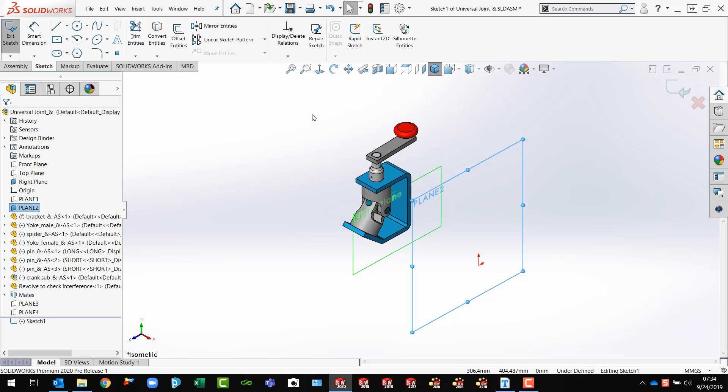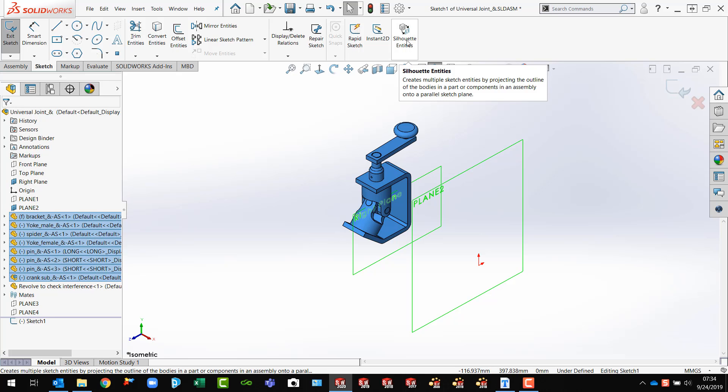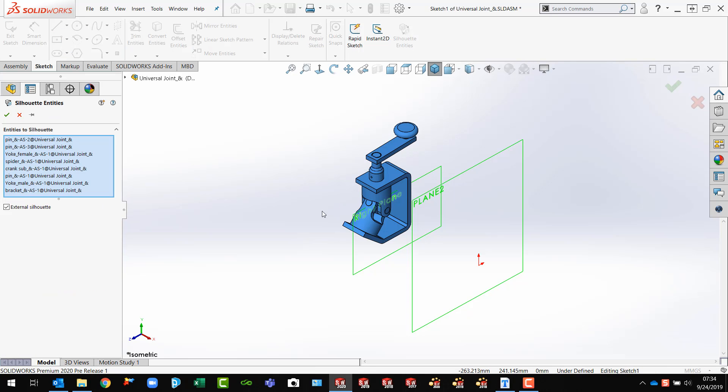I do not have to. I can select it now or later. The Silhouette Entities tool up on my toolbar. So I've got that where I want it and I'll just click that.